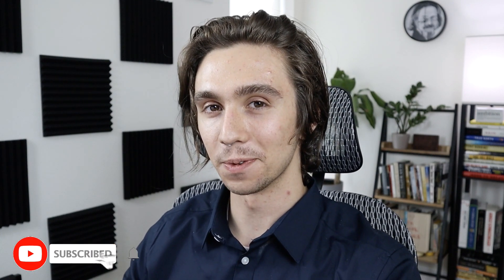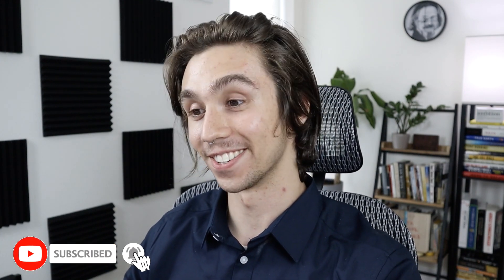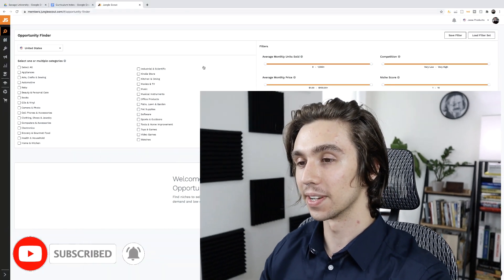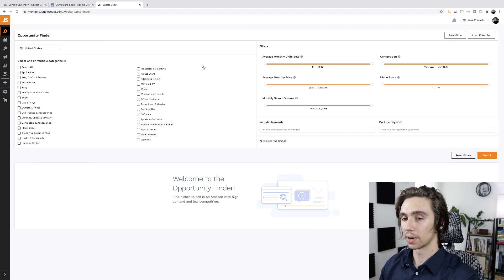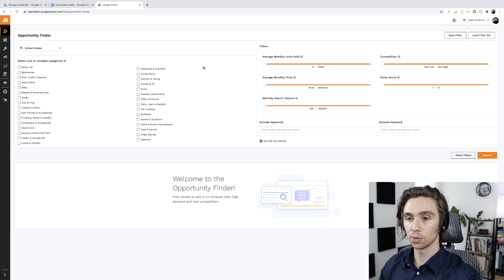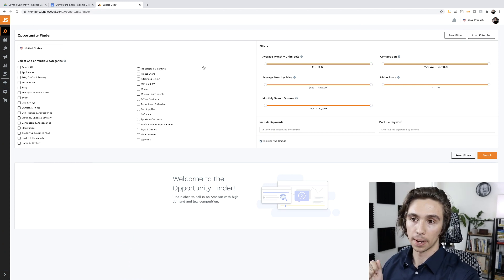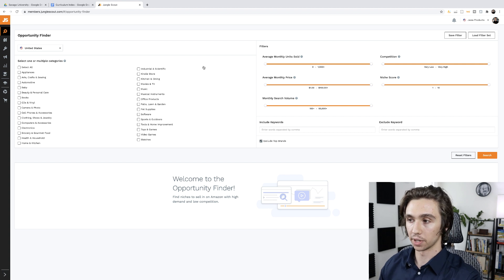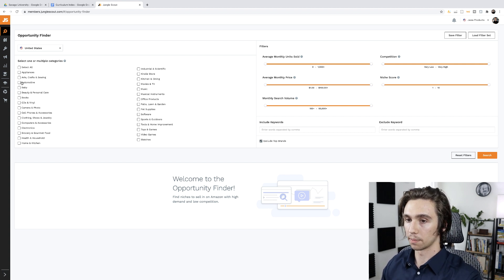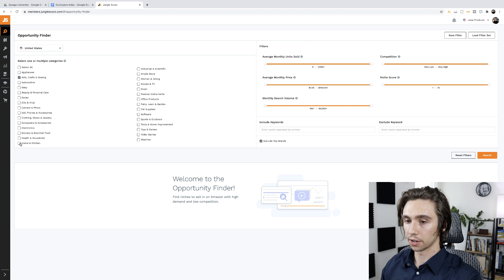If that sounds like something you're interested in watching, be sure to stick around to the end. Be sure to like and subscribe if you happen to be new. But without further ado, let's get right into it. So we're going to move over into my computer here. And this is the tool, right? Opportunity Finder. I want to just jump right into it and start using the thing.